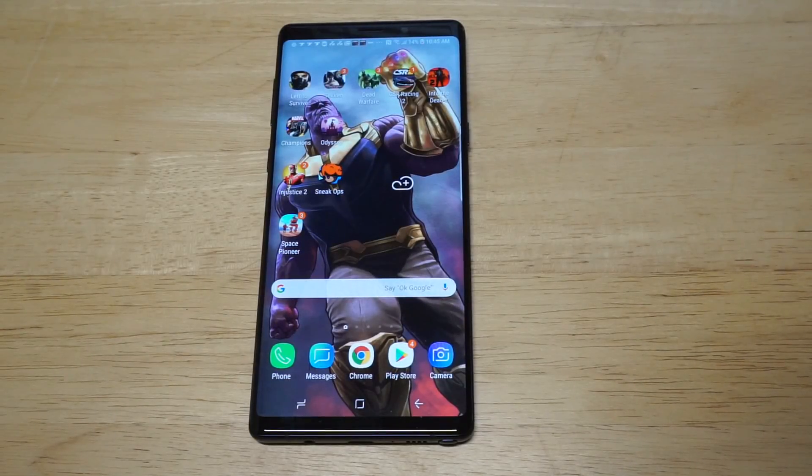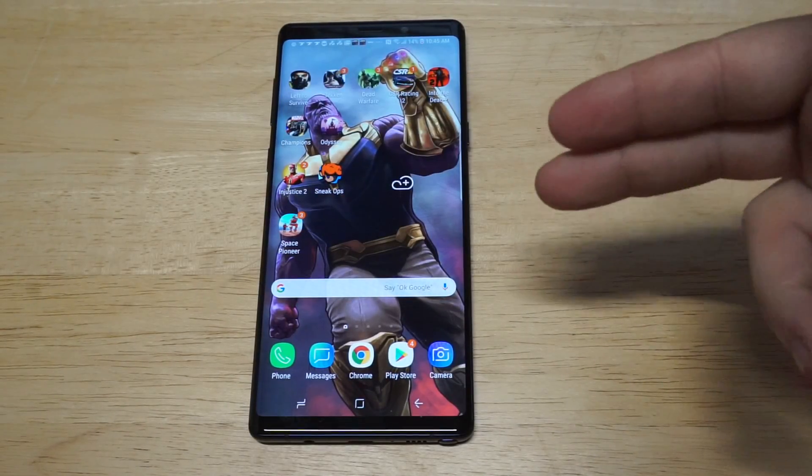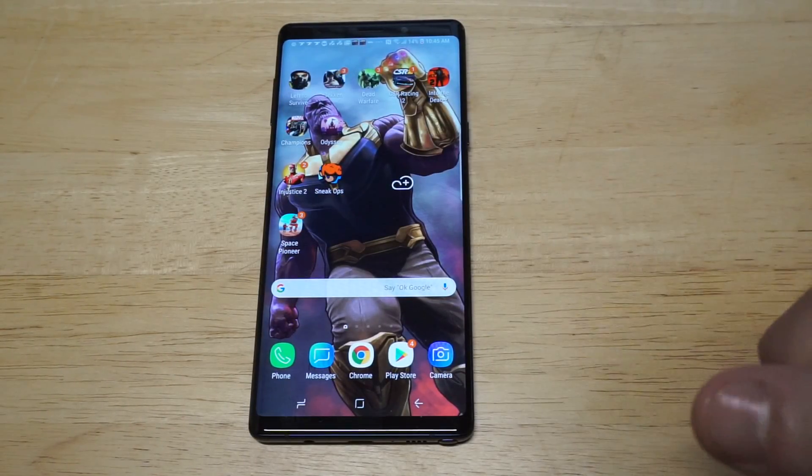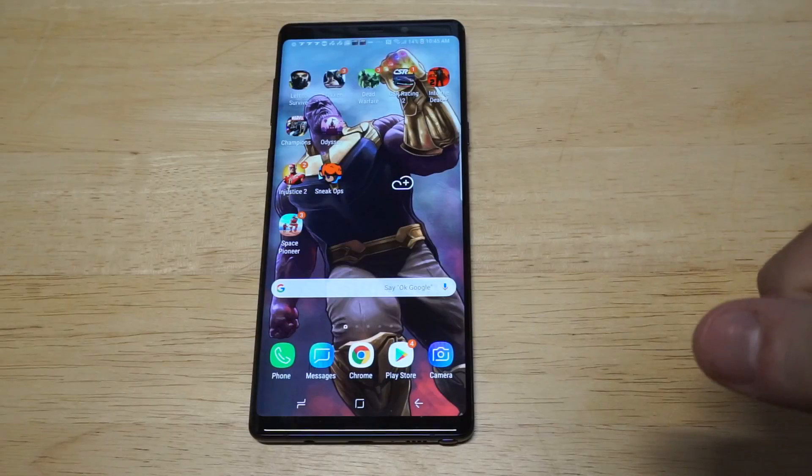What's up you guys, Zeddy at FlipTronics. I'm going to be showing you how to screen record gameplay on your Galaxy Note 9.